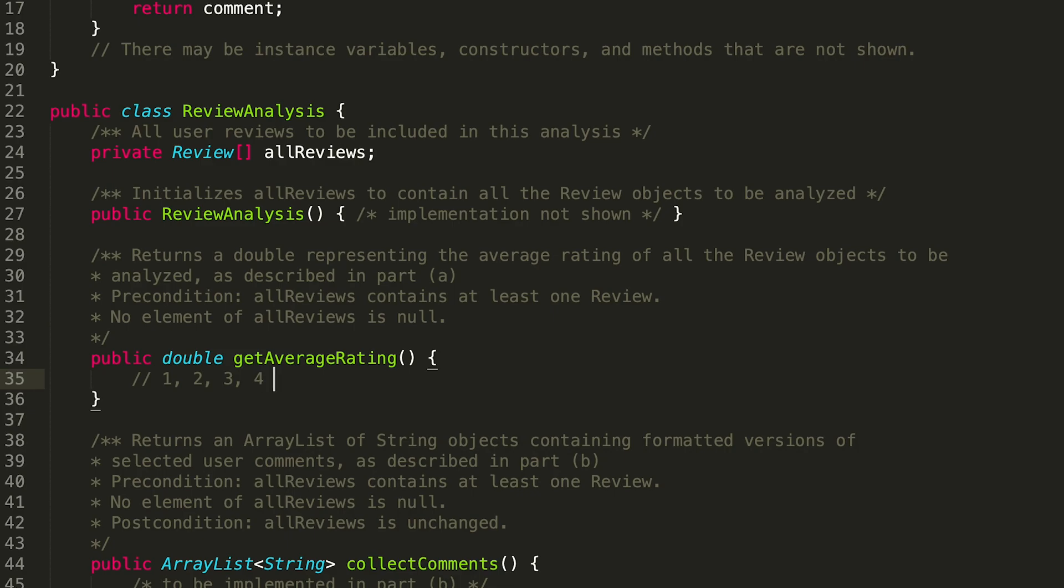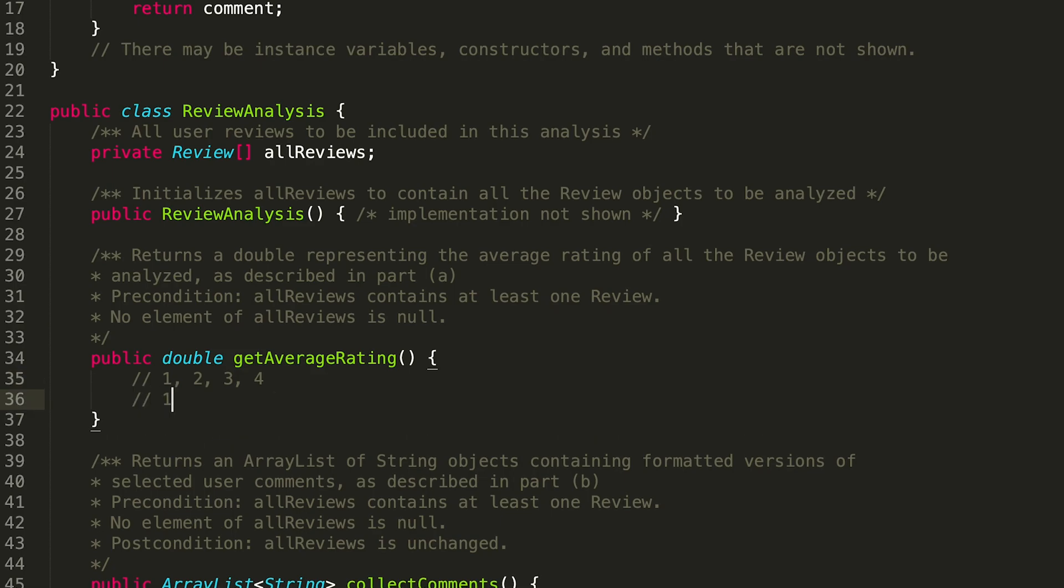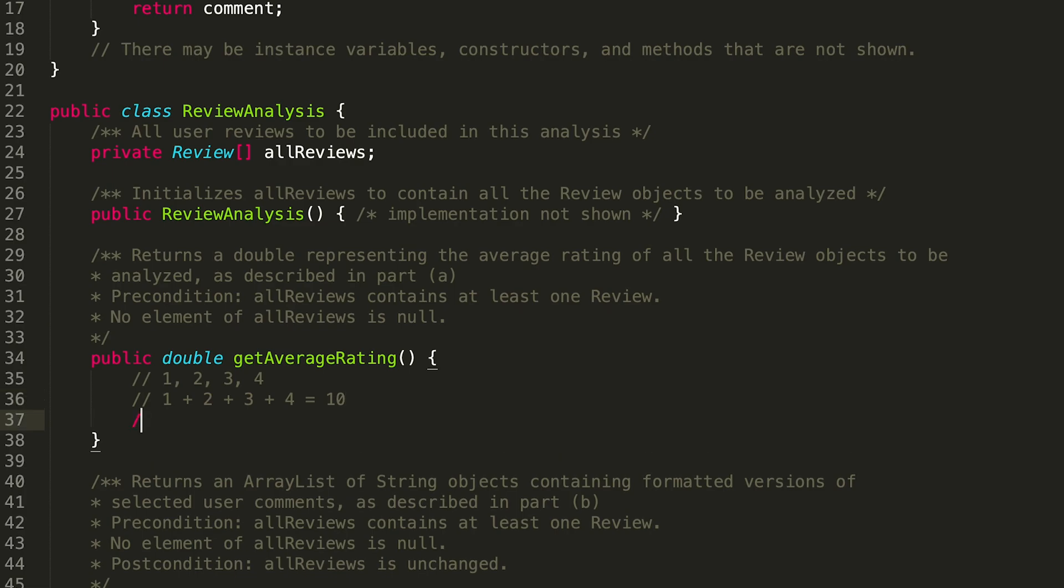Let's say I have one, two, three, and four—how would I find the average of those numbers? Well, first of all I would add them all up, right? So I would say one plus two plus three plus four. What does that equal? That equals ten.